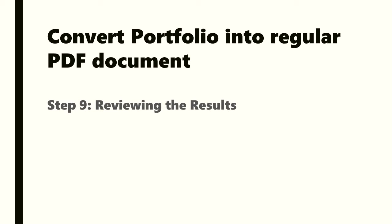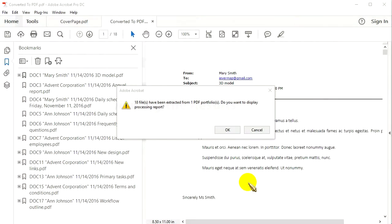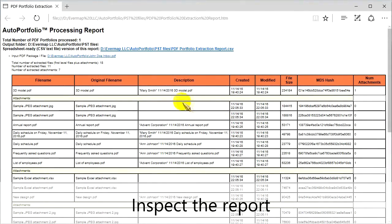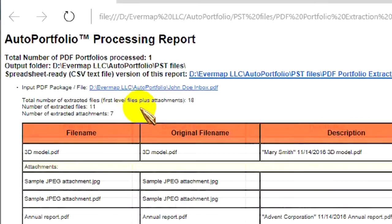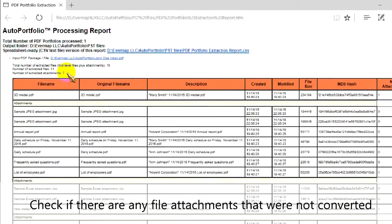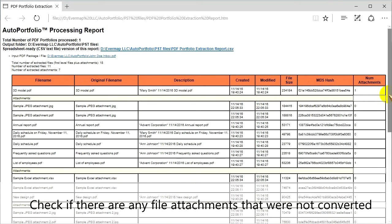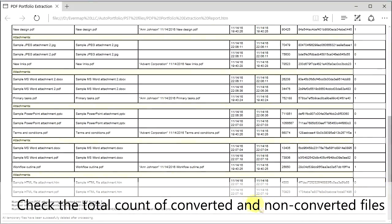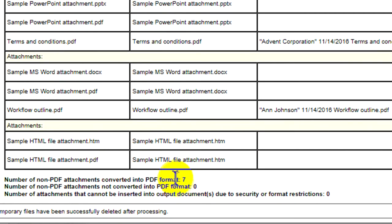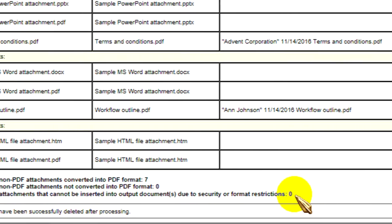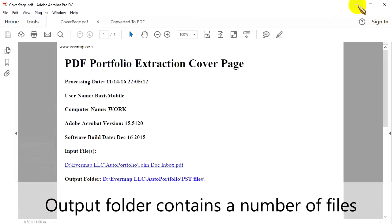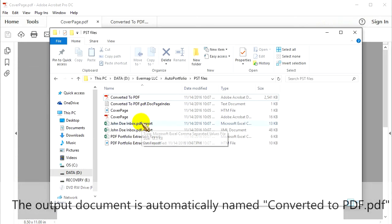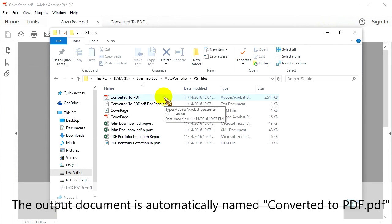Step 9: Reviewing the results. Click OK to display a detailed processing report. Inspect the report and check if there are any file attachments that were not converted. Check the total count of converted and non-converted files. The output folder contains a number of files, and the output document is automatically named converted to PDF.PDF.